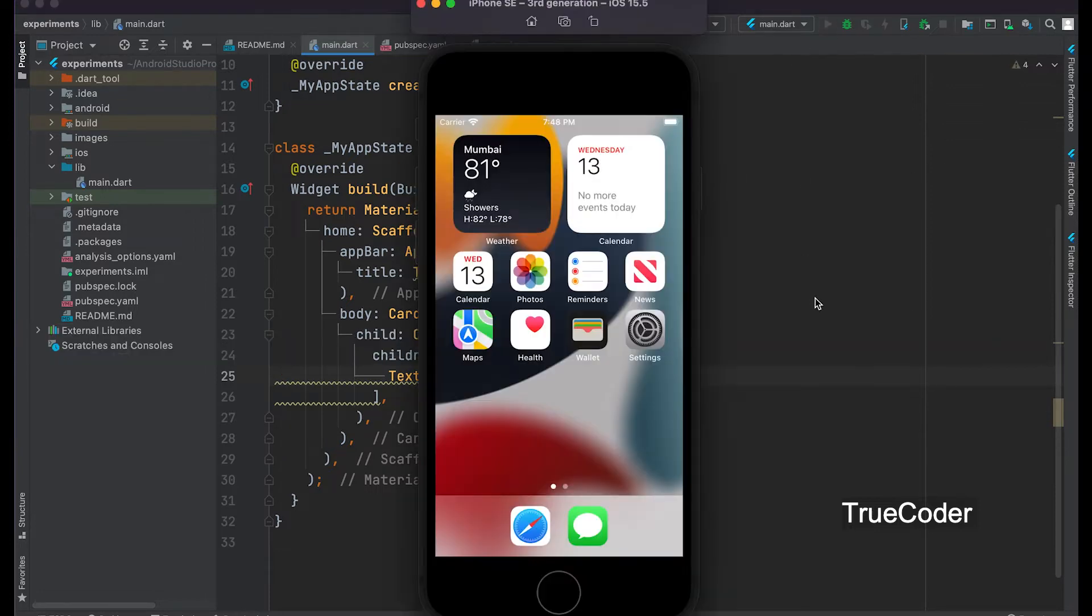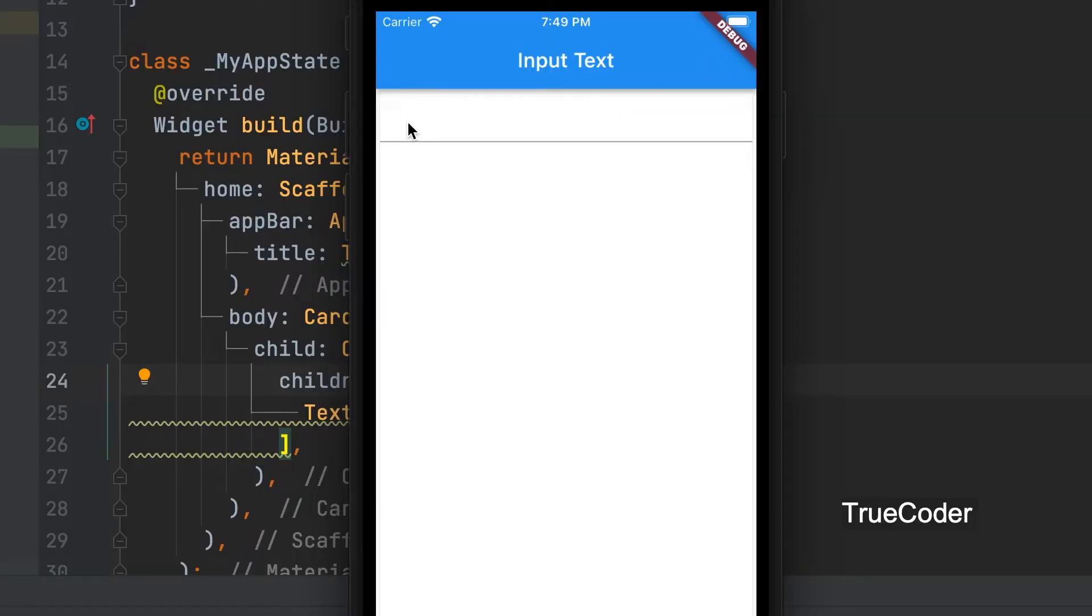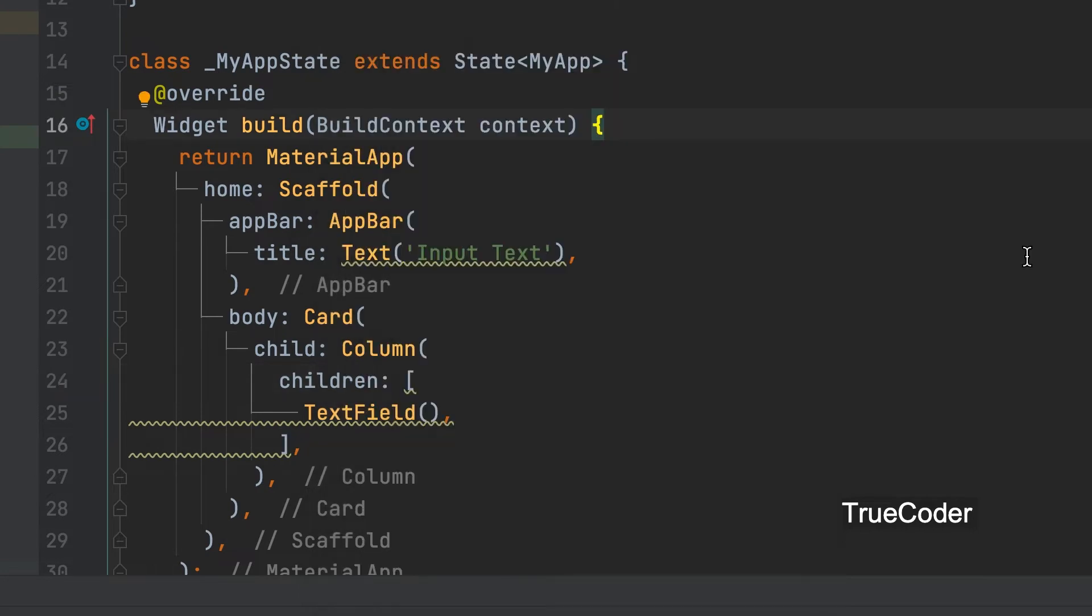Let's run the project. The text field is displayed. Here we can insert text.